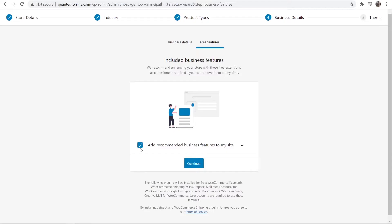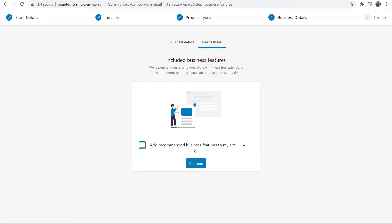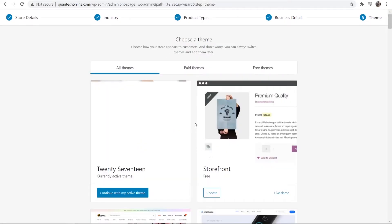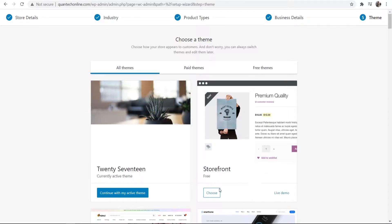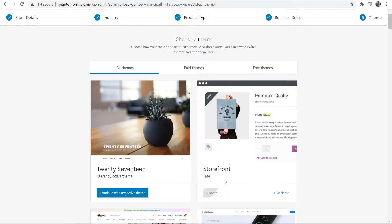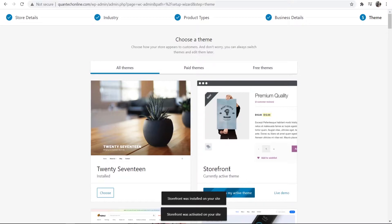I'm going to uncheck this, we don't want recommended business features to our site and now we can choose a theme to sell our products. So I'm just going to choose this storefront one here. You can use your default WordPress theme though, that is perfectly fine.